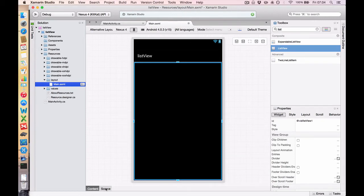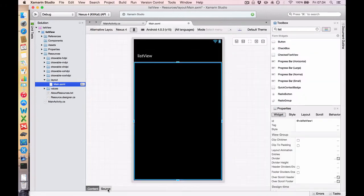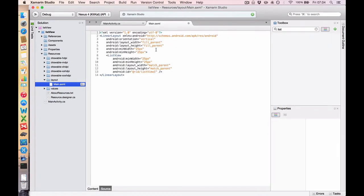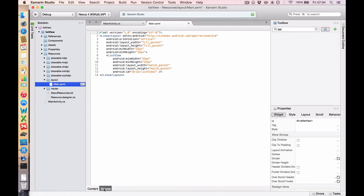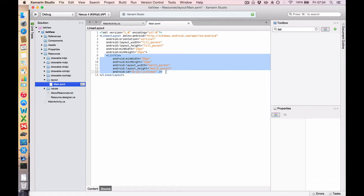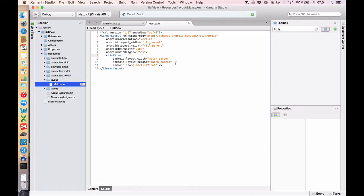So we're going to go over to our Source at the bottom here. And this basically is just the XML that's behind your .axml file. And you'll notice we've had a List View dropped in here. And we don't need minimum width and height. So we're just going to remove those. And we want the List View to match the parent's width and the parent's height. So we're going to leave that as it is. And notice it has an ID, which is List View 1. So save that.